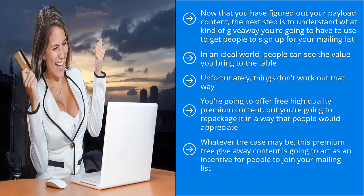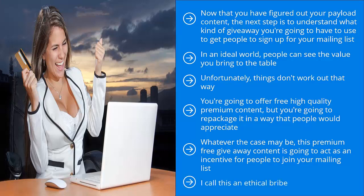Whatever the case may be, this premium free giveaway content is going to act as an incentive for people to join your mailing list. They get a copy of whatever it is you are giving away for free in exchange for their email. I call this an ethical bribe.